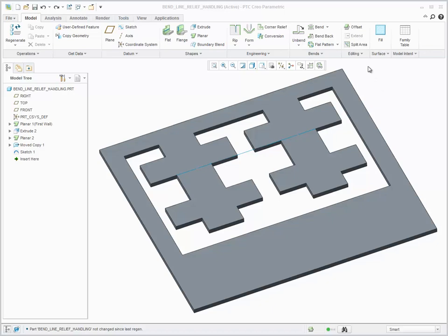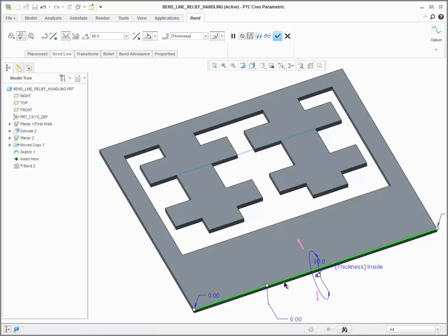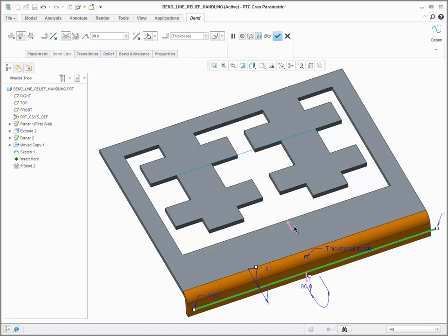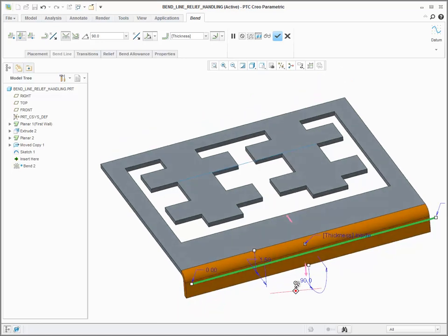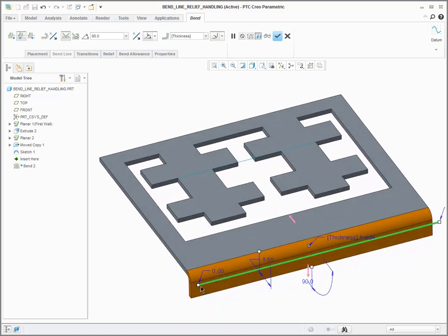Bend reliefs are now automatically placed at the ends of the bend line and as needed along the line. This bend line relief handling means that I can quickly and easily bend a portion of an existing wall into a tab.